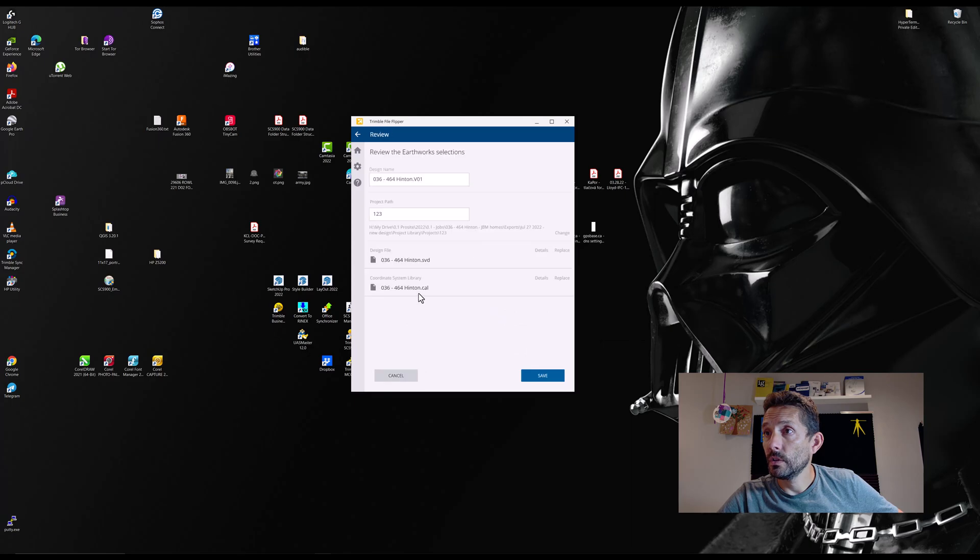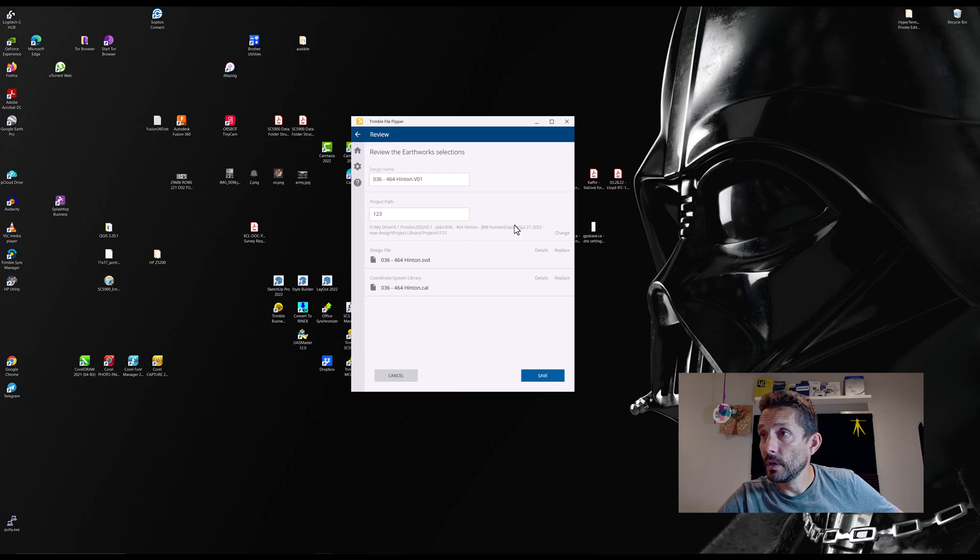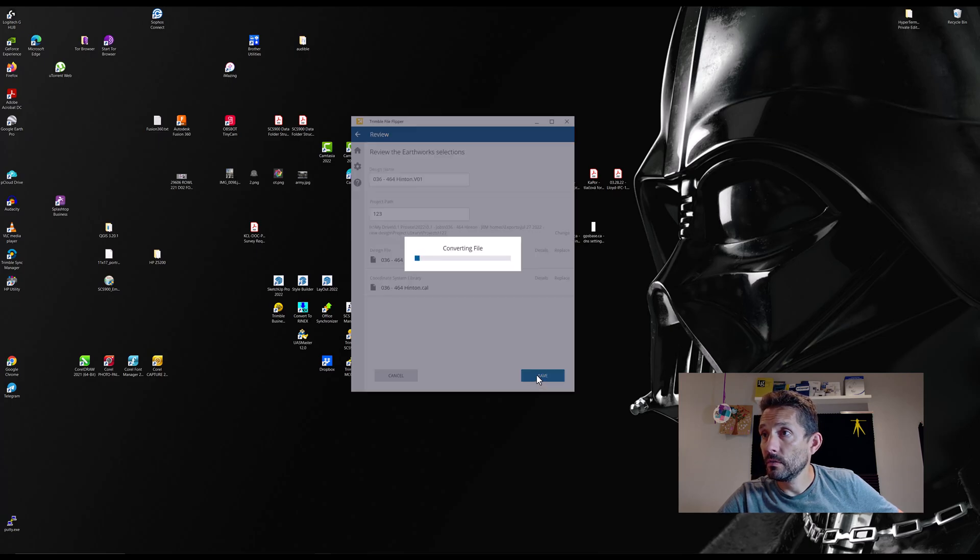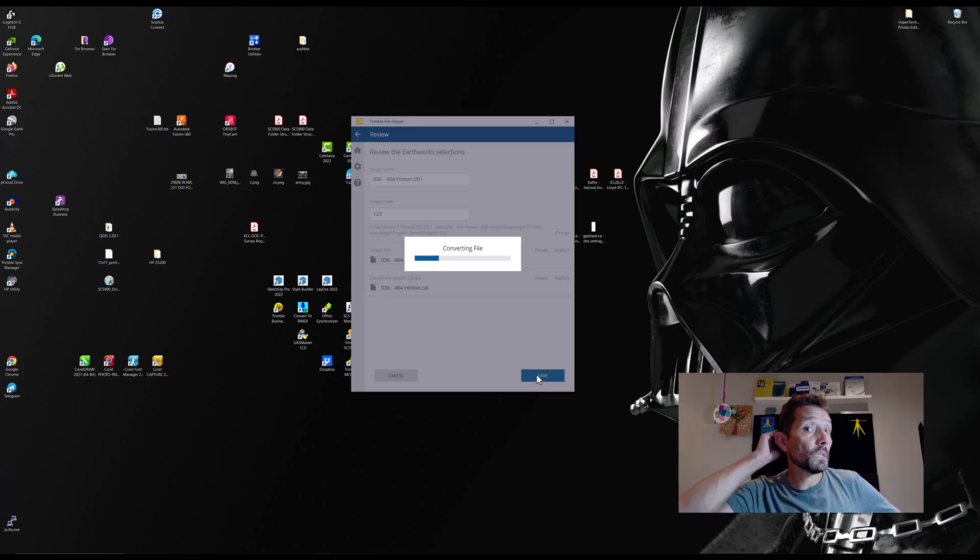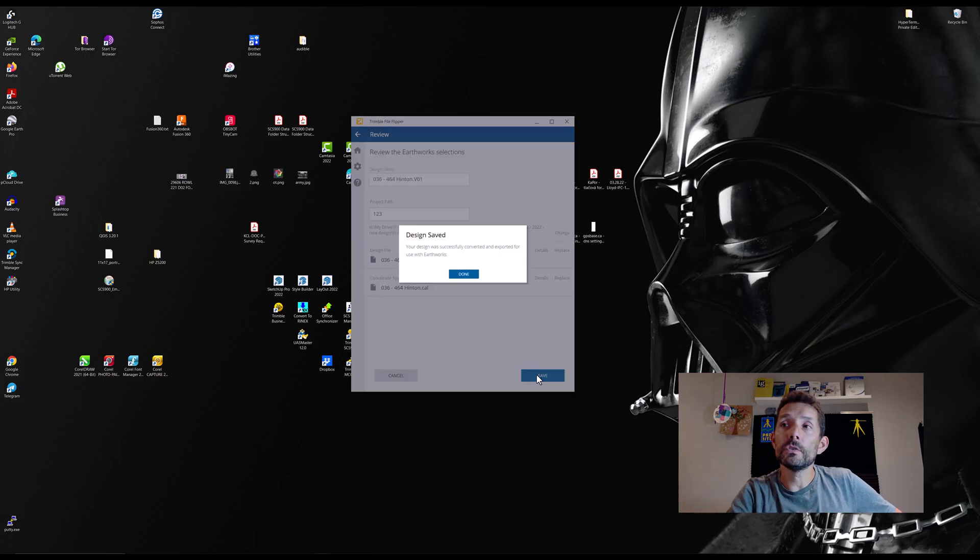No geoid, let's say okay. Project path, save. So it's converting. Pretty straightforward once you have your files.